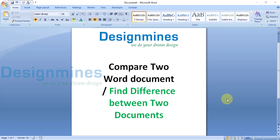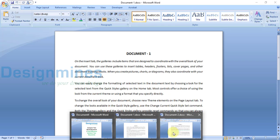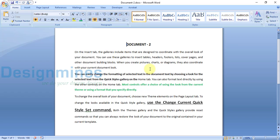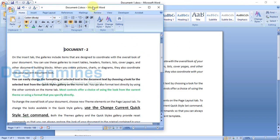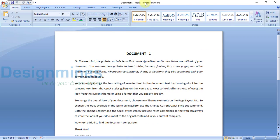Hello everyone, welcome to my channel. Today I'm going to explain how to compare two Word documents and find the differences between them. Let me show you — this is document one and this is document two, taken as an example. I'll show you a side-by-side preview to see the differences.